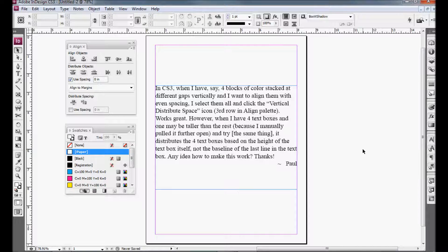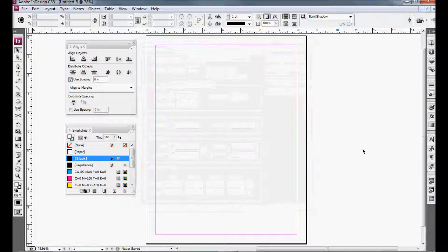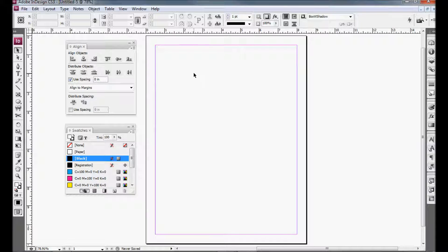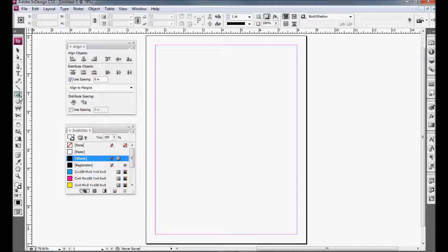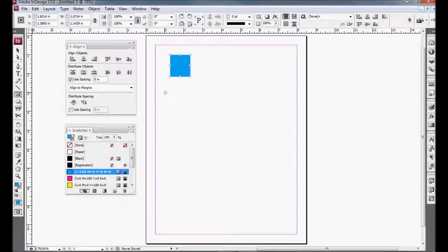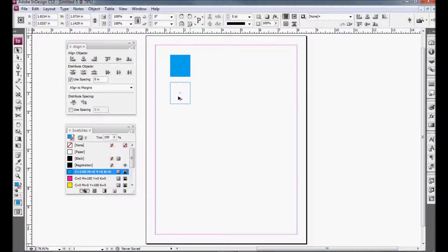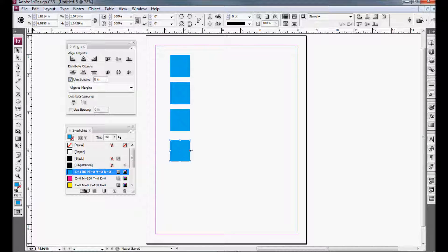Start with a new document. And first, I'm going to show you what he was talking about with the color boxes. So I'm going to make a box, fill it with a color, and I'll make three more really quick.